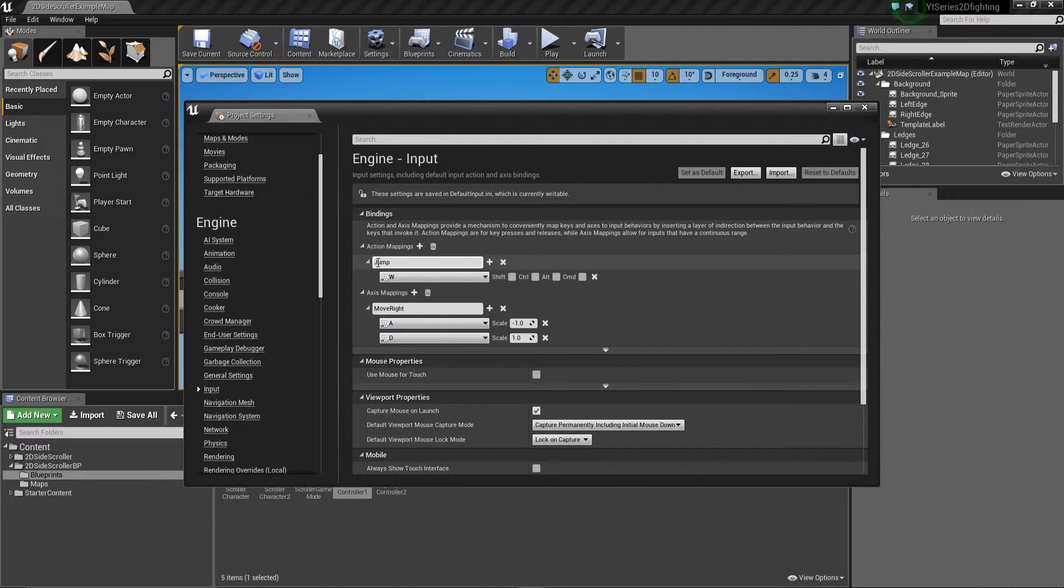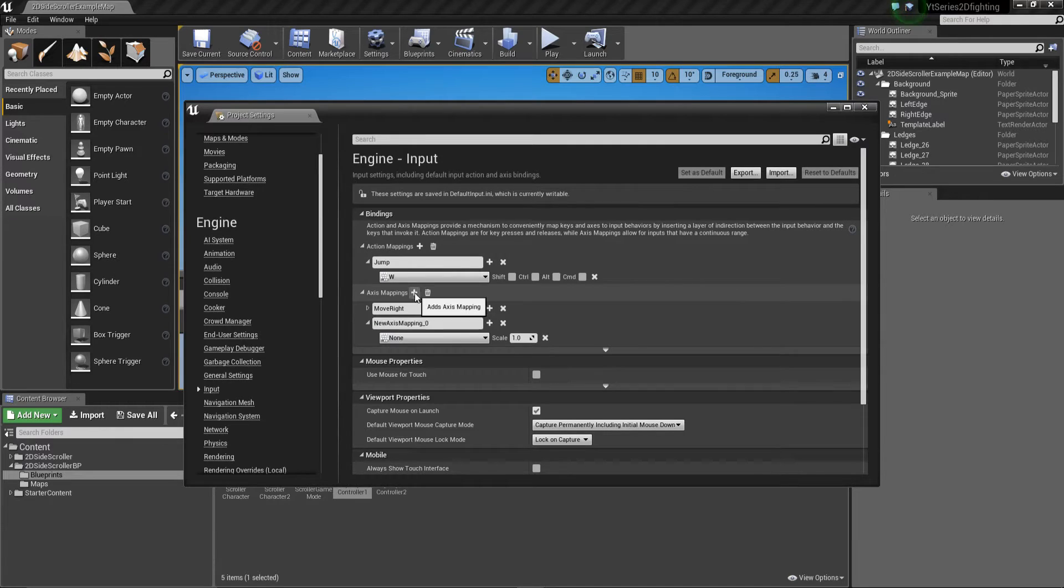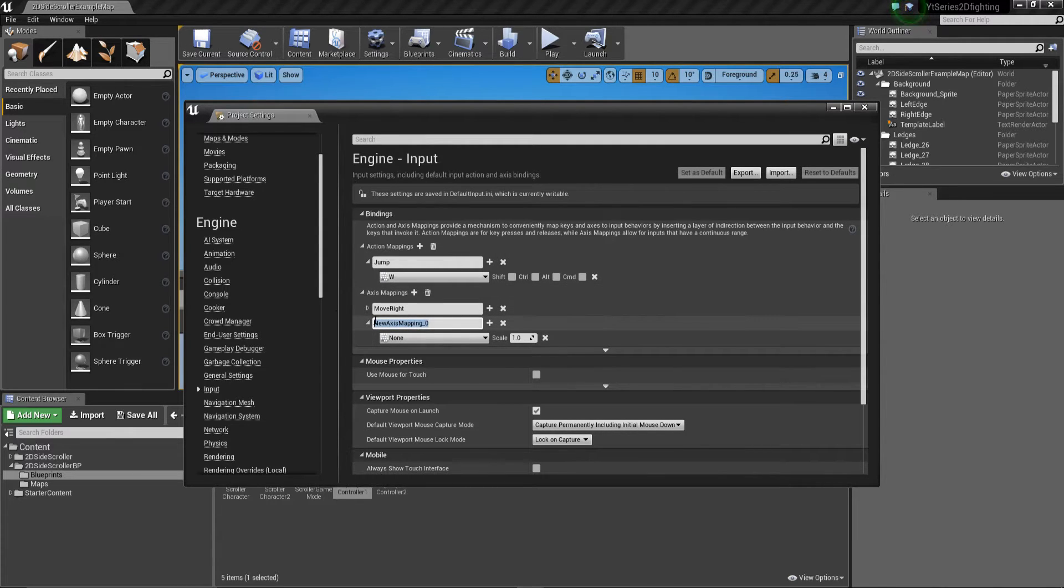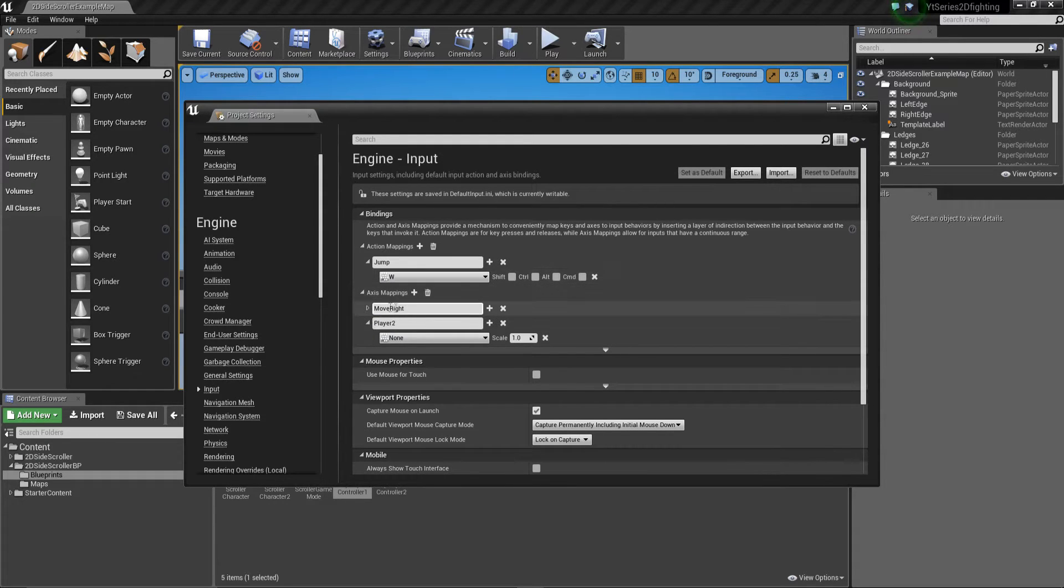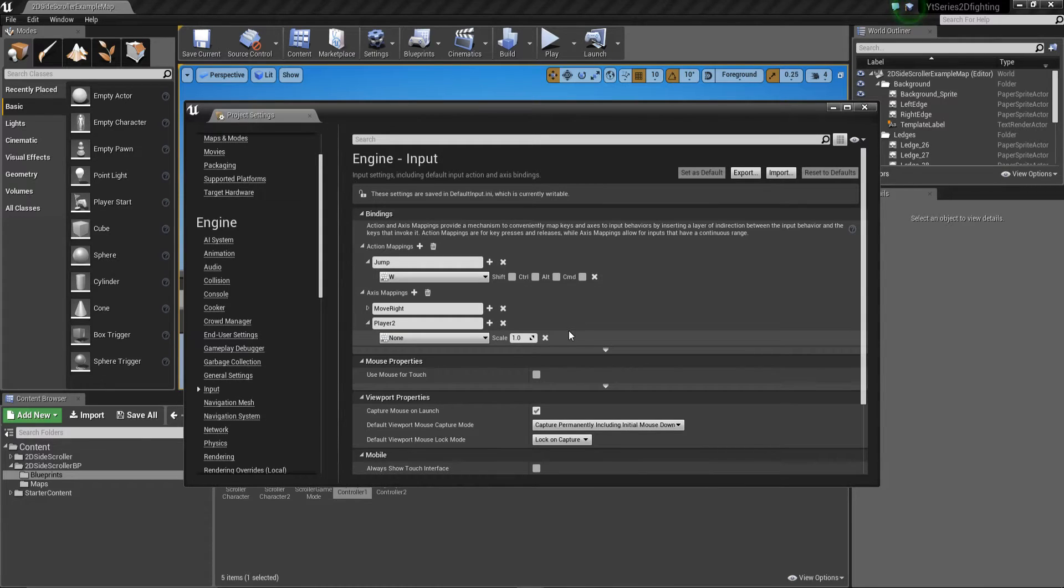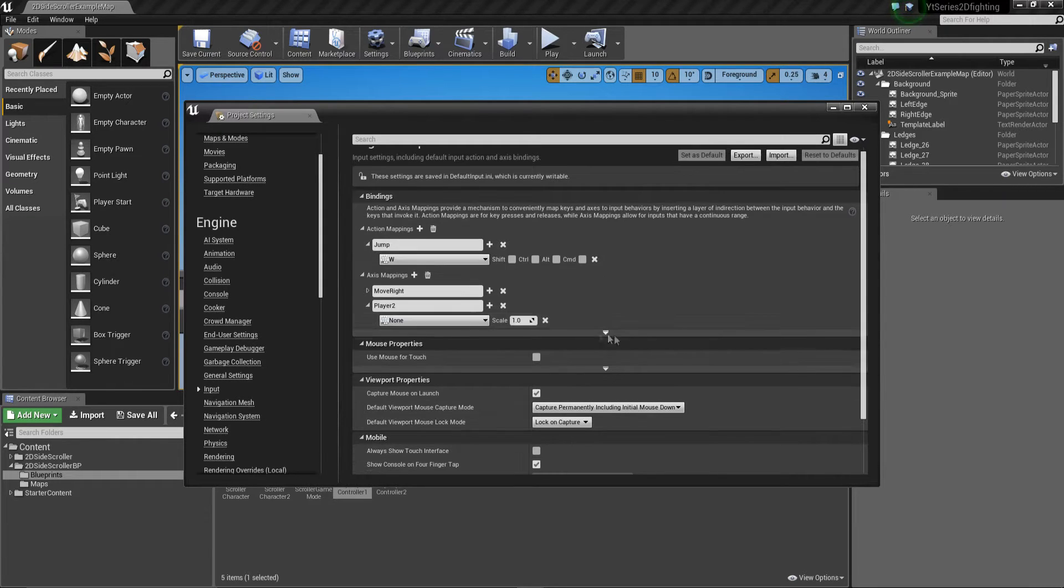So what we need is we need to set up one for our player two character. So we're going to add another axis mapping here and basically this one we're going to call player two if we want. I don't really want to change this now because it's already been set so I don't want to go through messing about and changing it all. Normally you just delete them all and start again.